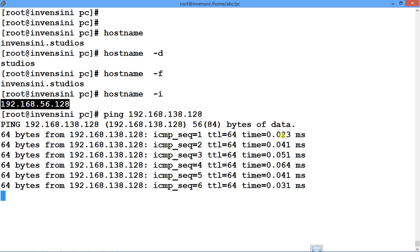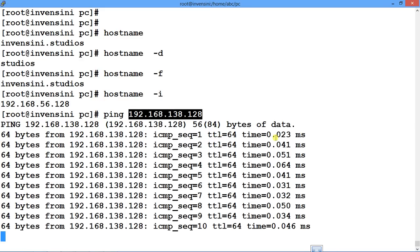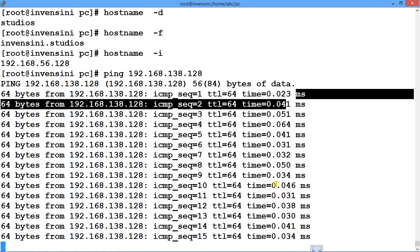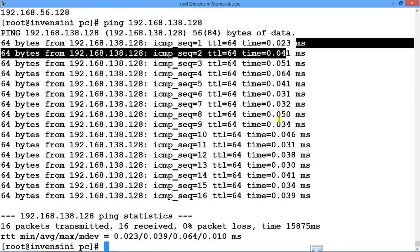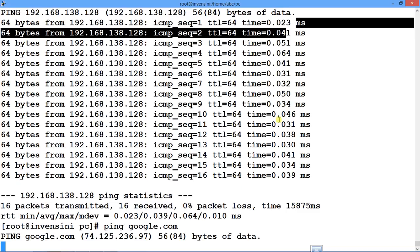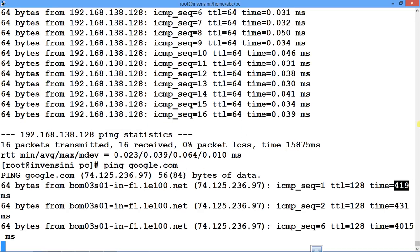I ping a local IP address and the other machine is replying in very good time — connectivity is in milliseconds, so it's pretty good. Similarly, I can ping a domain — I ping google.com and I'm getting a reply, but the time is a bit more, indicating my internet connection is slower.